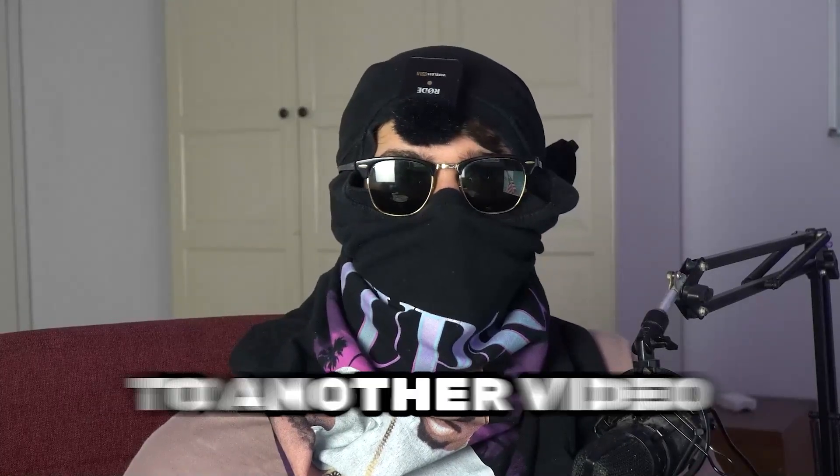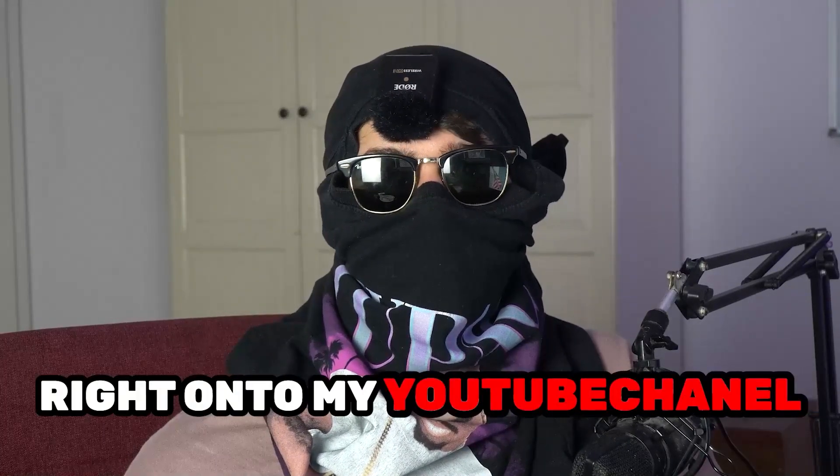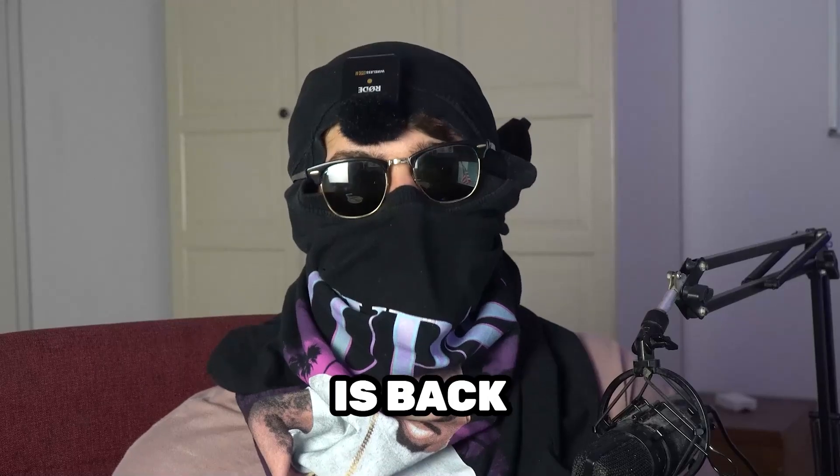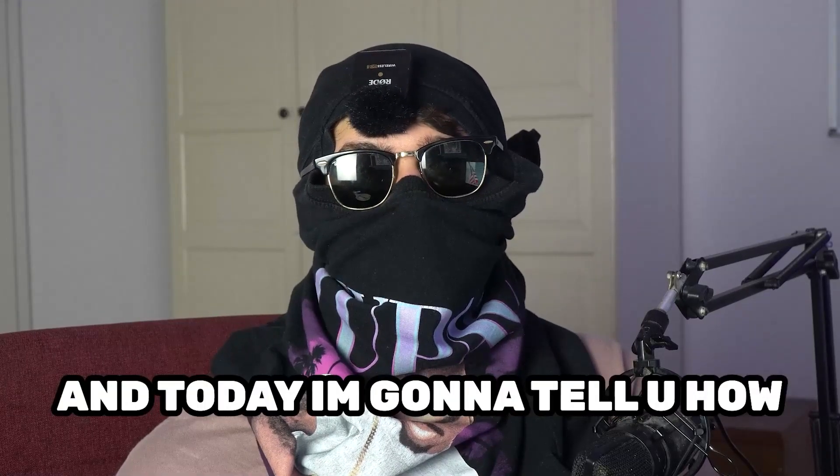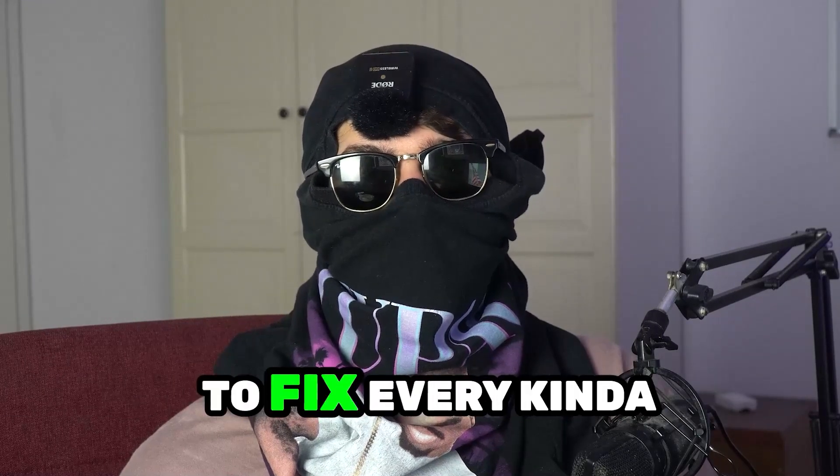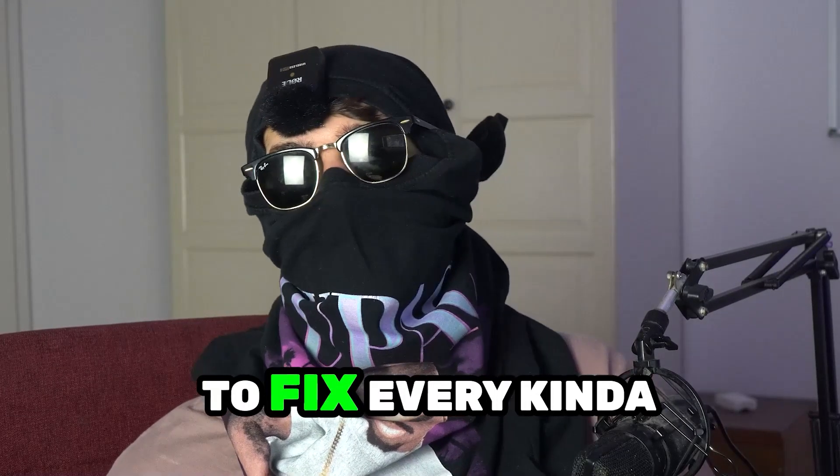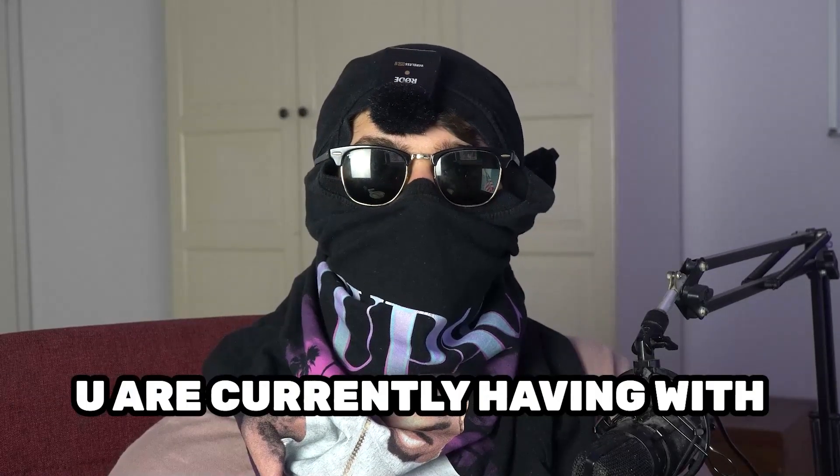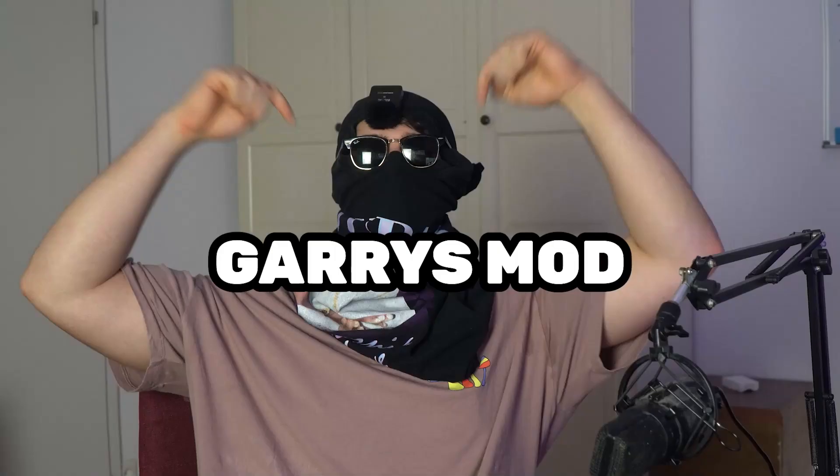What's up guys and welcome back to another video on my YouTube channel. Ski Mask Tutorials is back and today I'm gonna tell you how to fix every kind of black screening issue you're currently having with Garry's Mod.